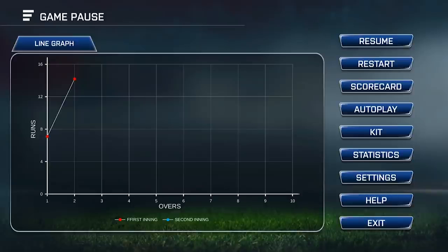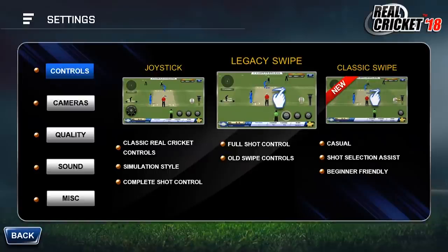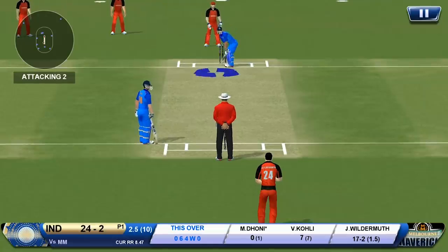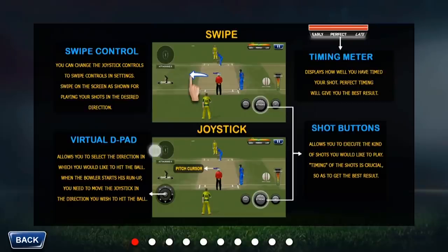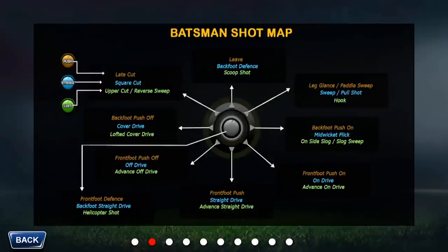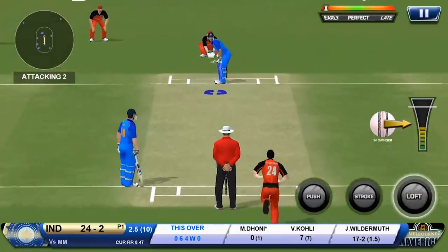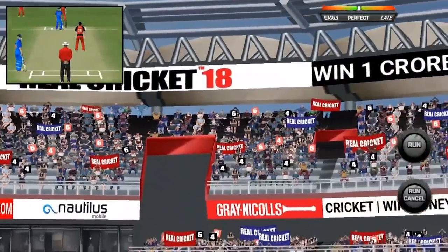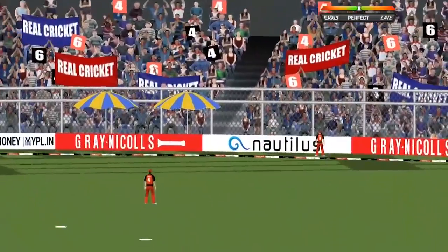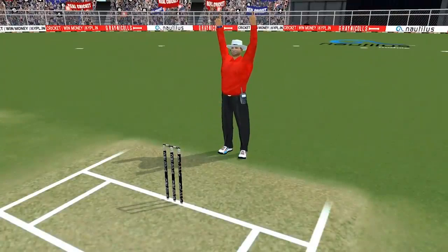I'll first go and change the controls to legacy swipe. For example, if I want to hit a scoop shot, I go to the shot map, check which button it is linked to, choose that button, and swipe the screen in the direction in which that shot is mapped. In this case the scoop shot is mapped upwards, so I swiped the screen upwards.